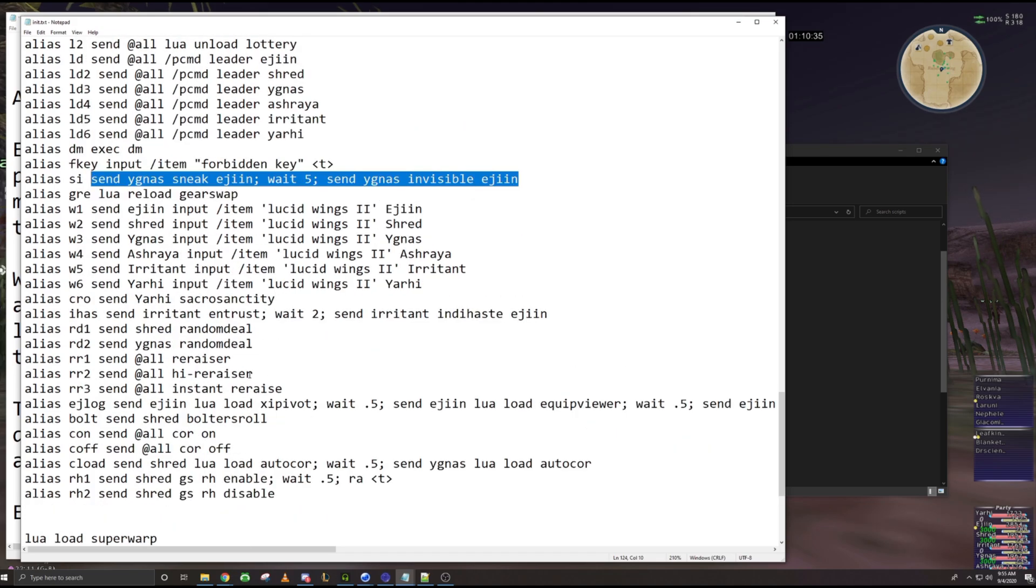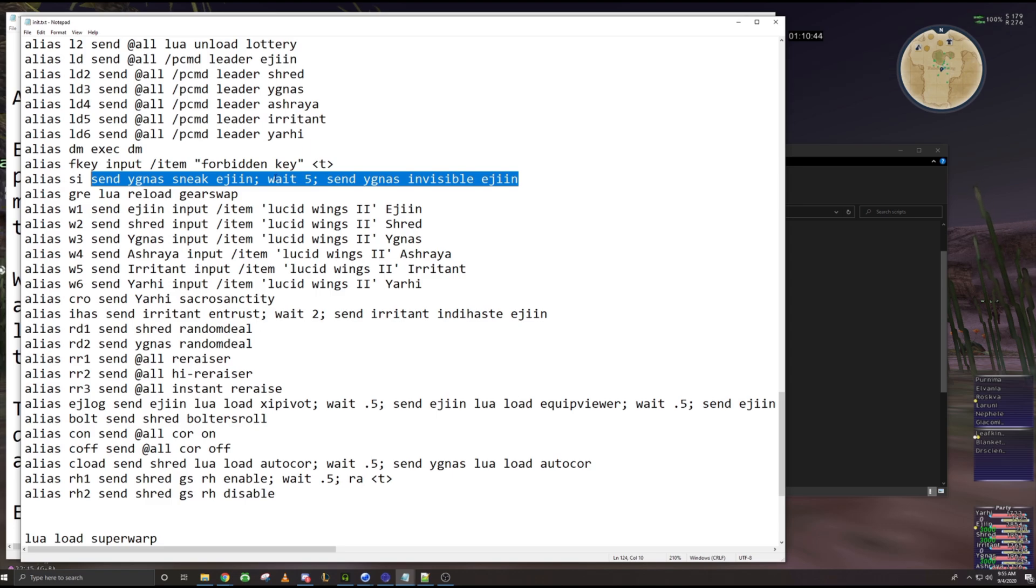But I will post all my aliases on my GitHub. They will be there by the time this video is up. Pretty much sure that covers everything.